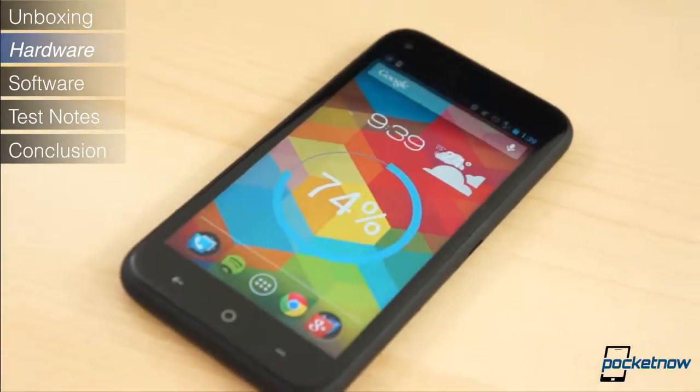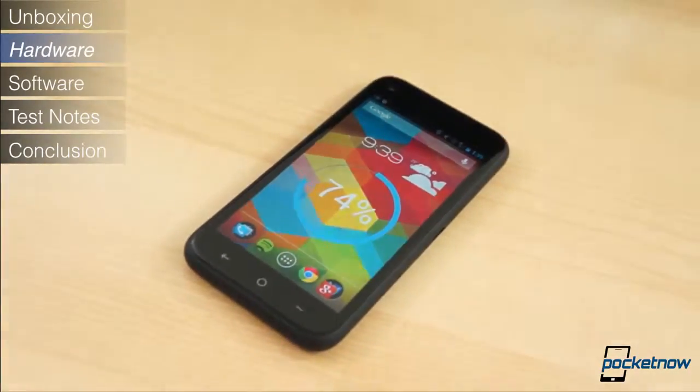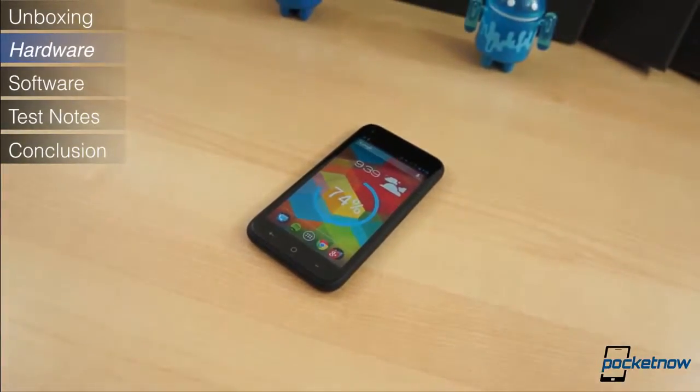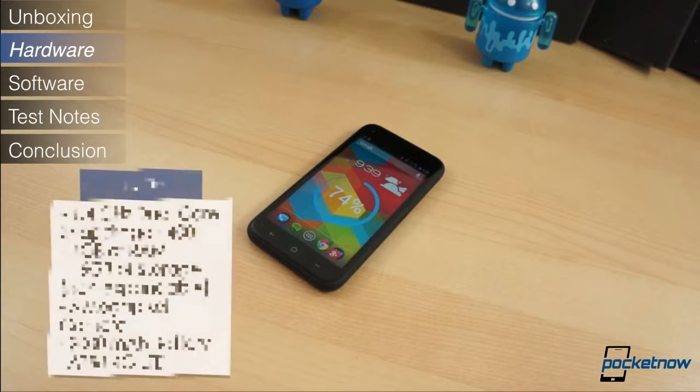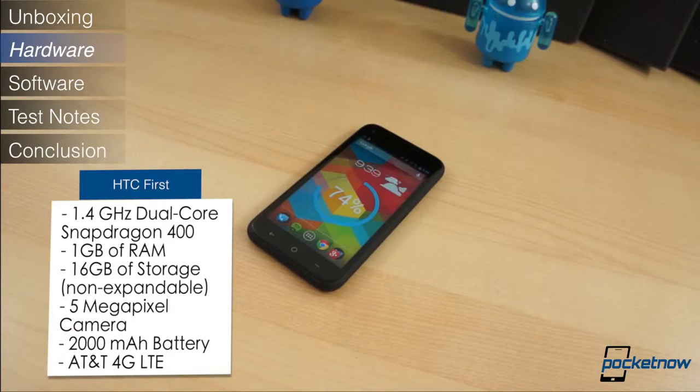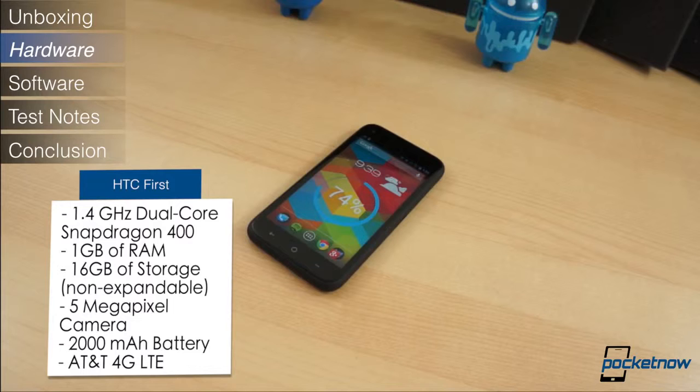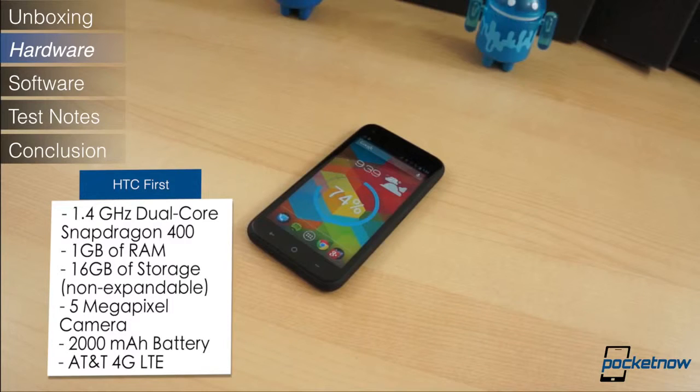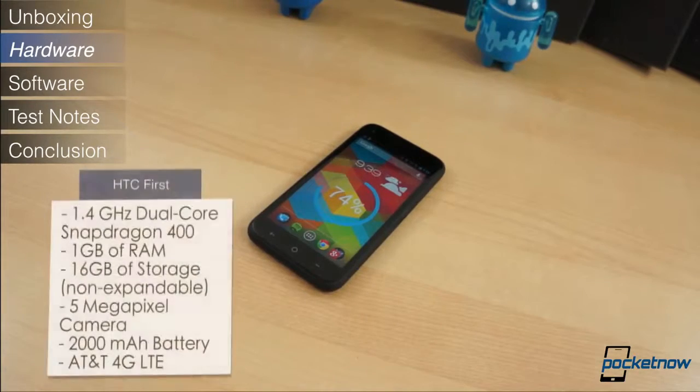For a mid-tier device, the HTC First specifications are fairly impressive. It packs a 1.4 GHz dual-core Snapdragon 400 chipset, 1GB of RAM, 16GB of fixed storage, a 5MP camera with a 1.6MP camera around front, a 2,000mAh battery, and AT&T LTE connectivity.